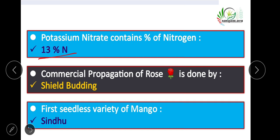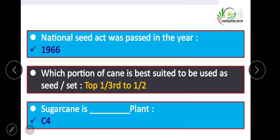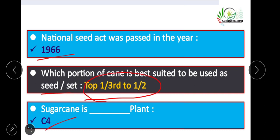Shield budding is used for commercial propagation. The first seedless variety of mango is Sindhu. The National Seed Act was passed in 1966. The top one-third to one-half portion of sugarcane is best suited as seed or sett.